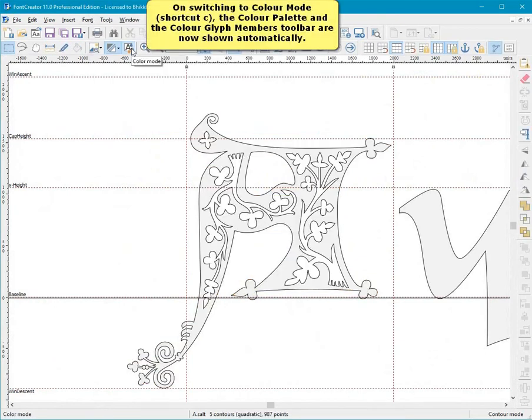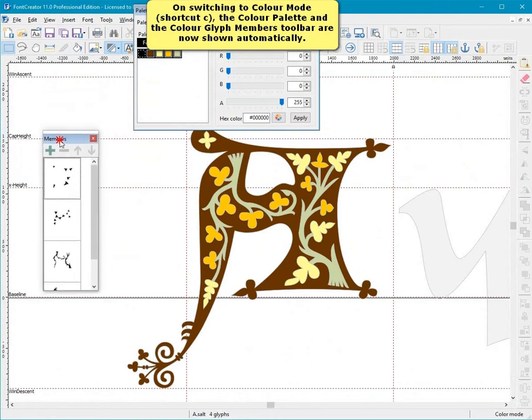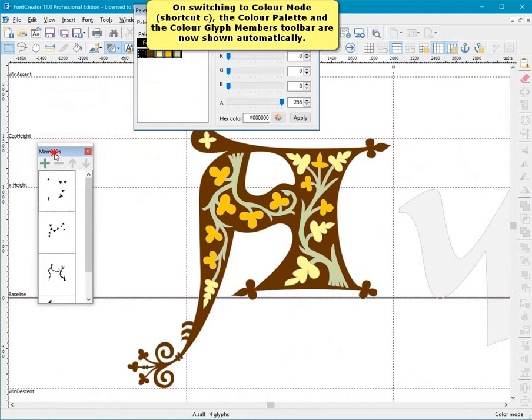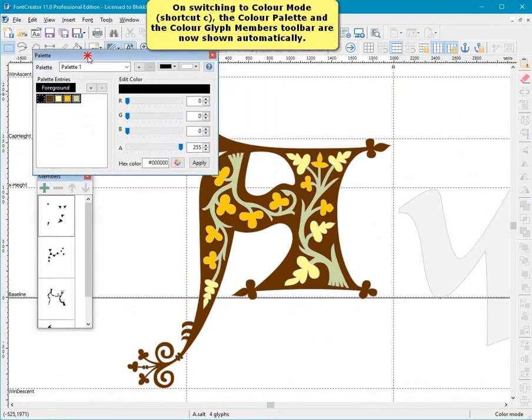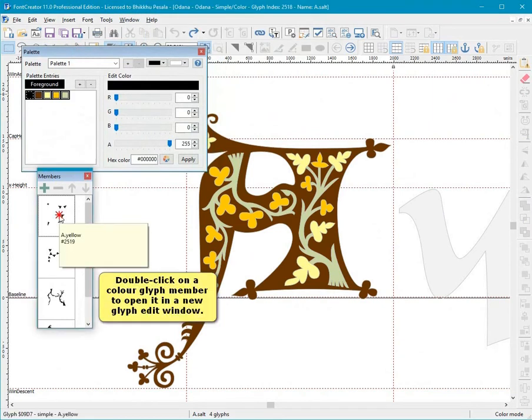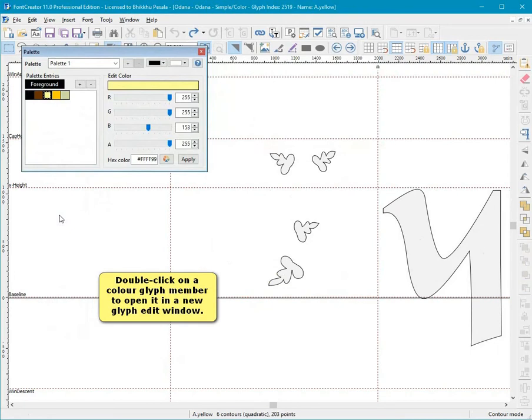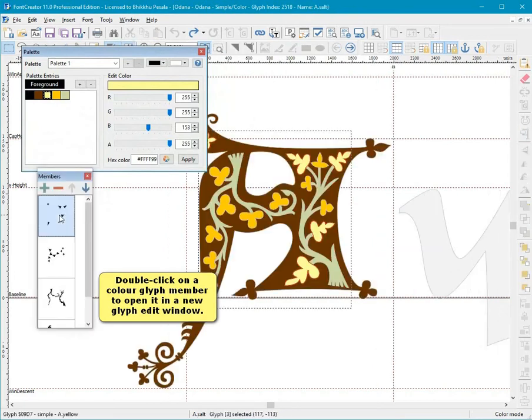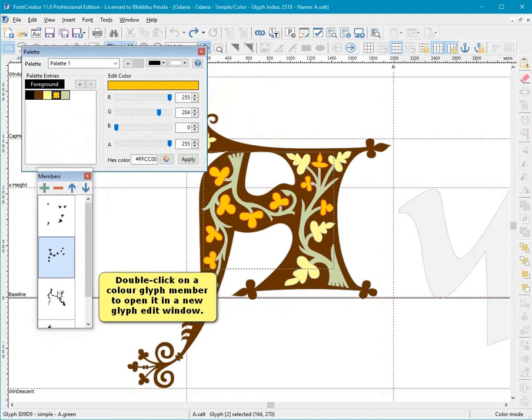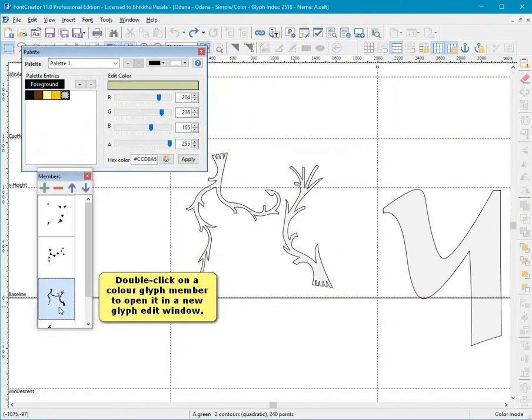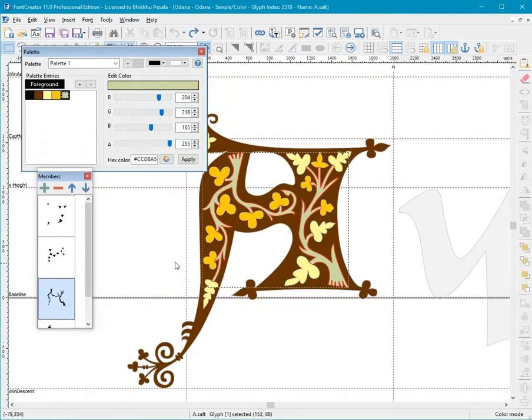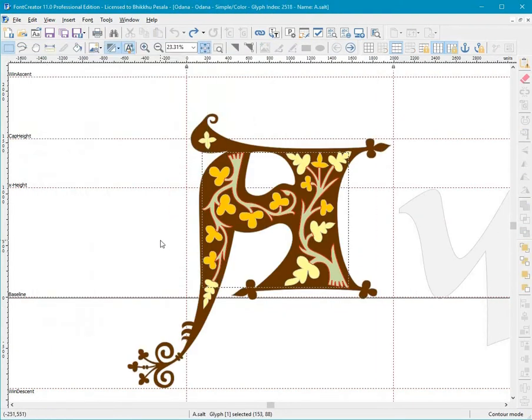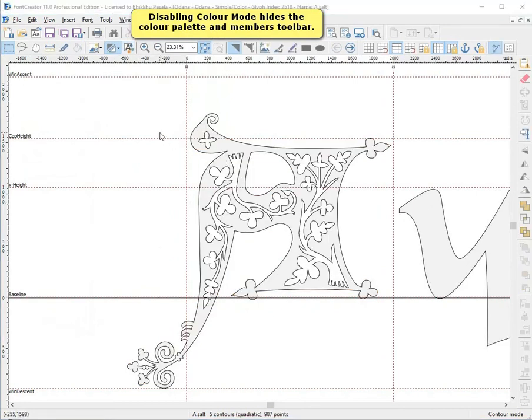On switching to color mode, shortcut C, the color palette and the color glyph members toolbar are now shown automatically. Double click on a color glyph member to open it in a new glyph edit window. Disabling color mode hides the color palette and members toolbar.